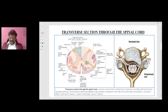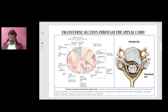This axial section shows the herniated disc. In the spinal cord, centrally we have the gray matter with the motor neurons — the anterior horn cells — and peripherally we have the white matter.